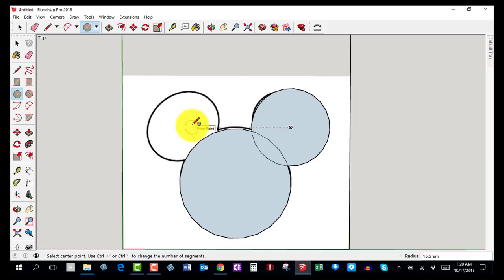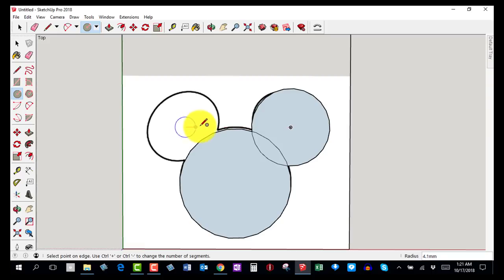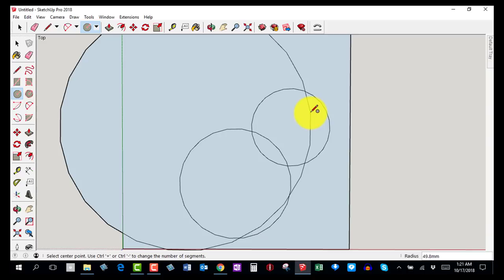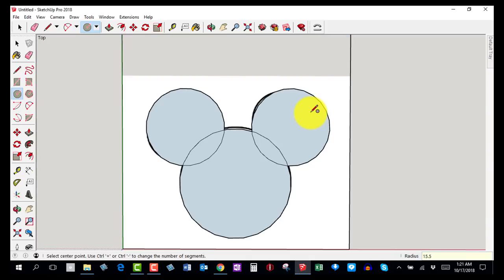SketchUp gives me a dotted red line to show the circles are aligned, which is helpful for placing the second ear symmetrically. I'll eyeball the center of the other ear, click to place it, drag out a big circle, then on the keyboard type 15.5 and hit Enter. That gives me the matching ear at exactly 15.5 millimeters radius.